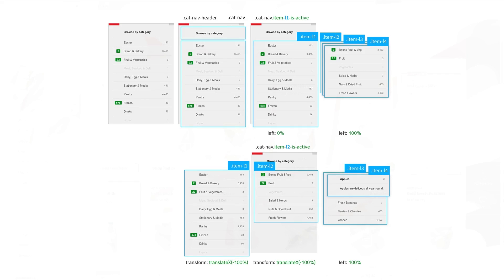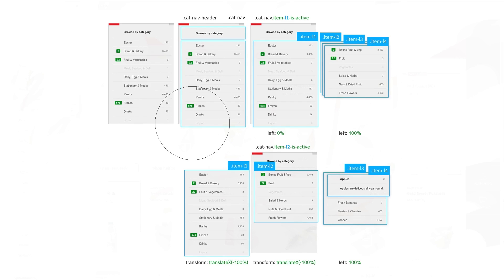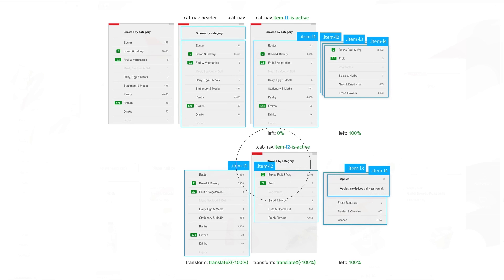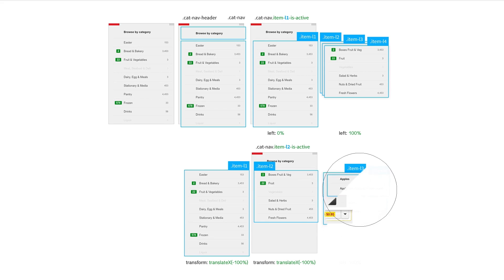What I've got here is a category navigation — the categories of the products and how we drill down into levels two, three, and four, and what sort of classes we're applying. It's very important to stay on track, and then very handy when handing it over to a developer.